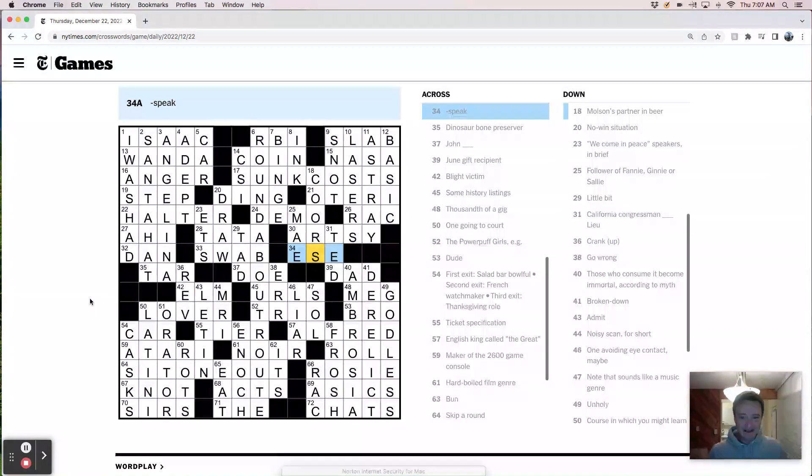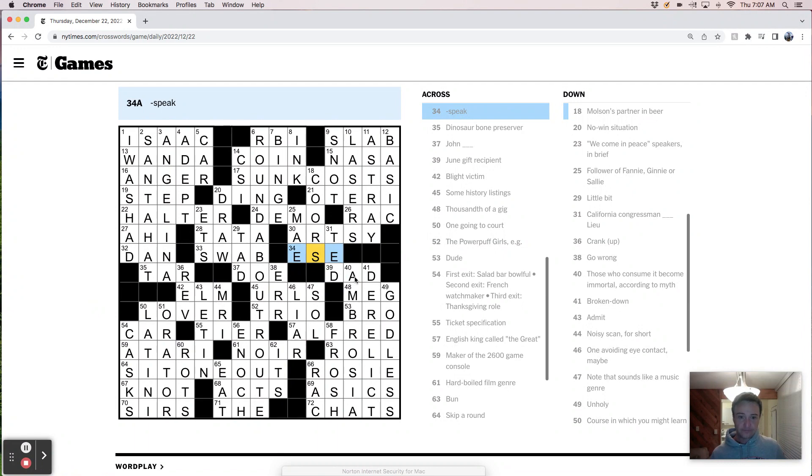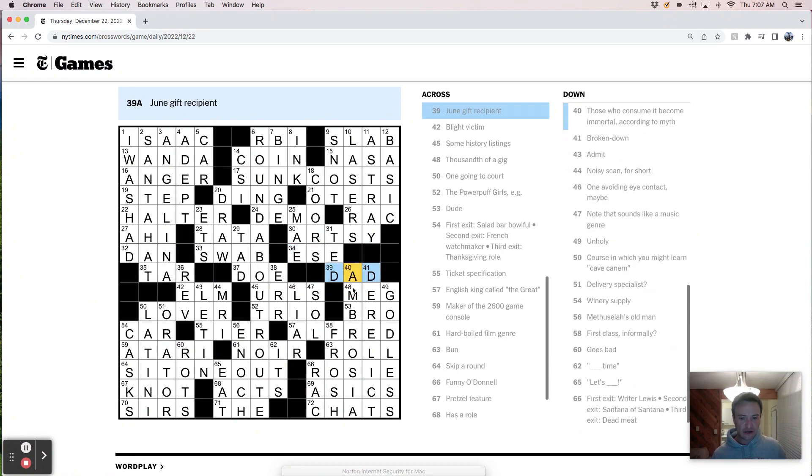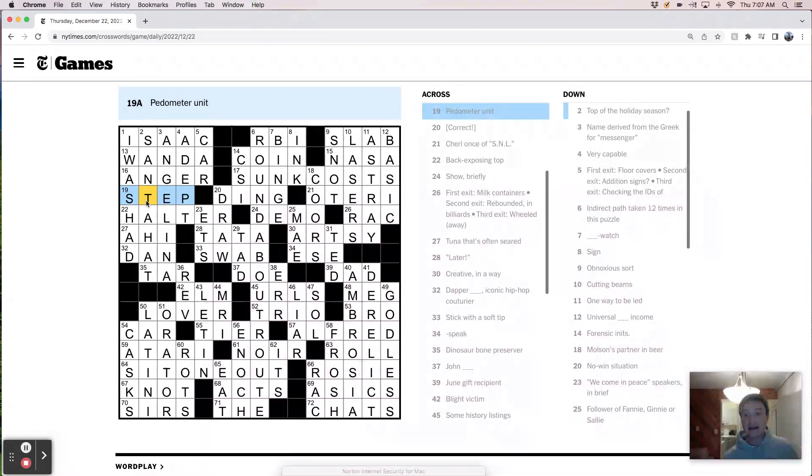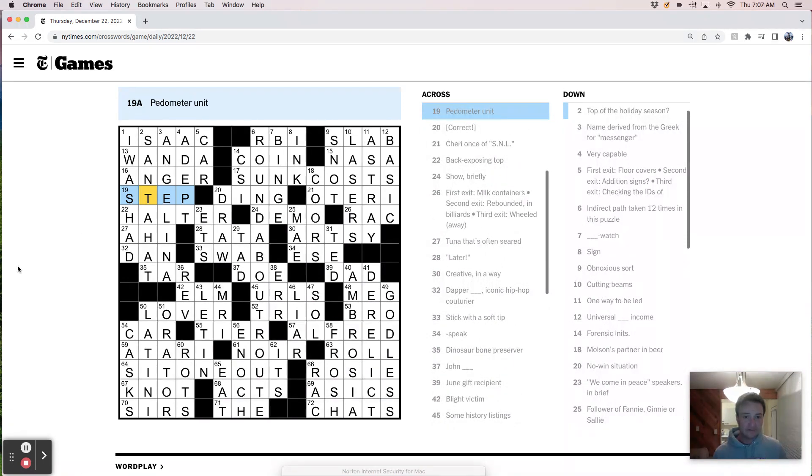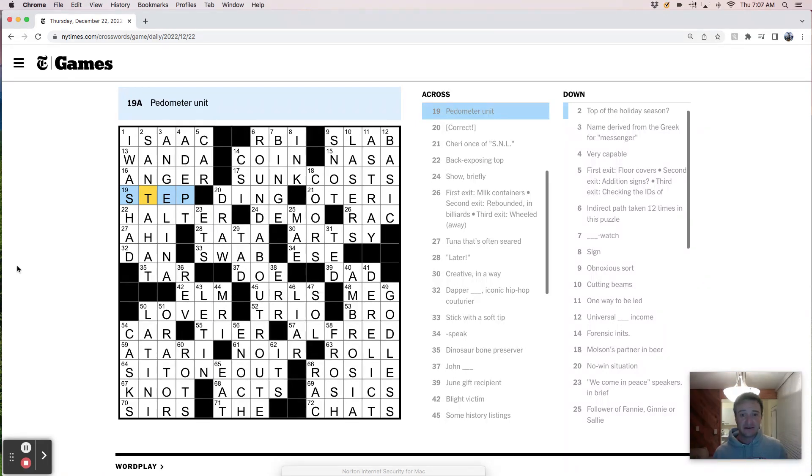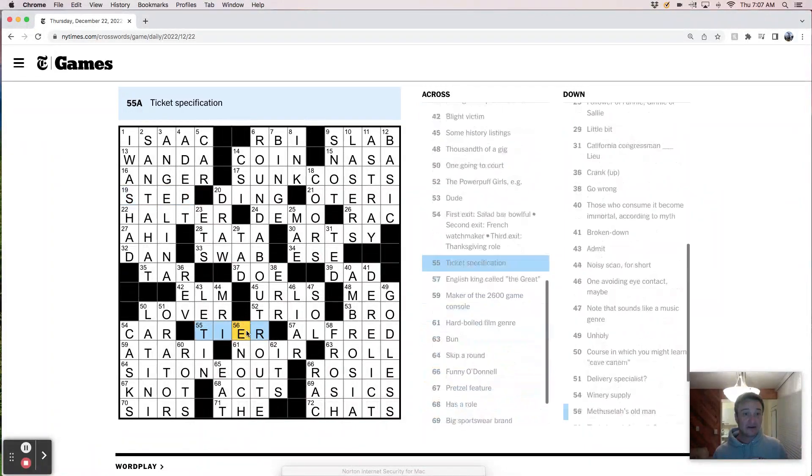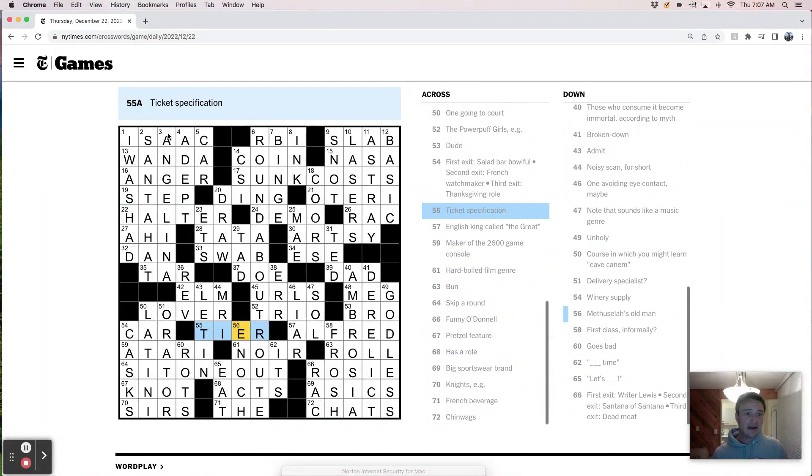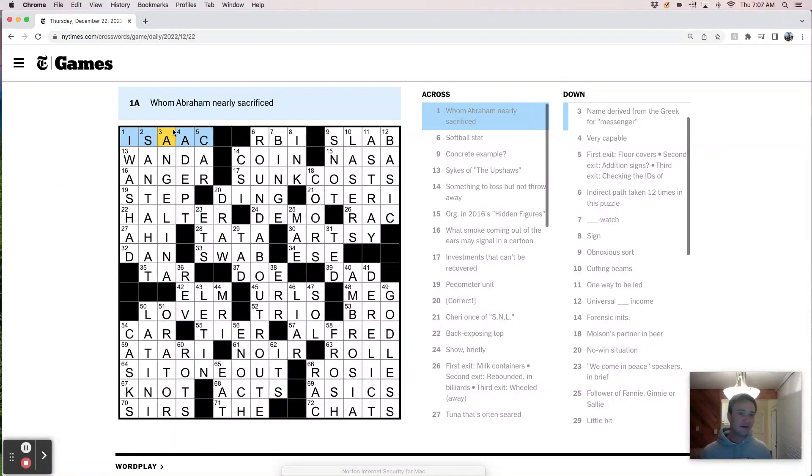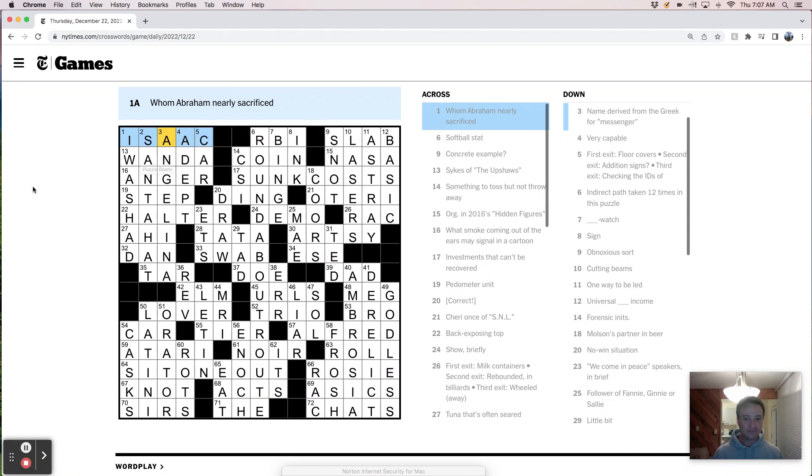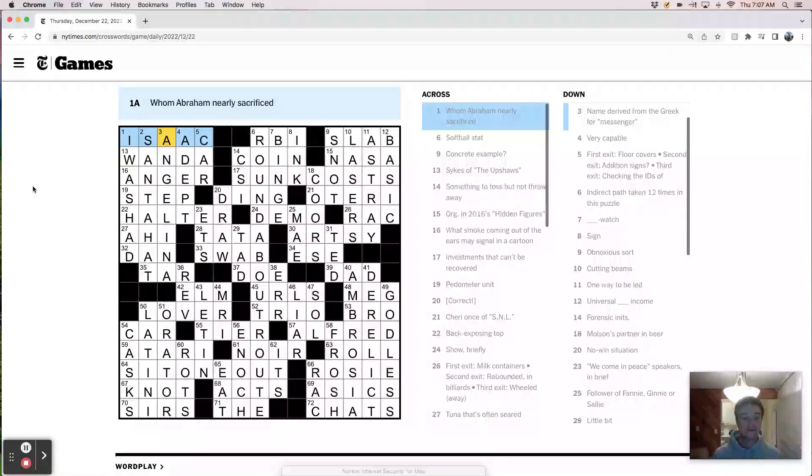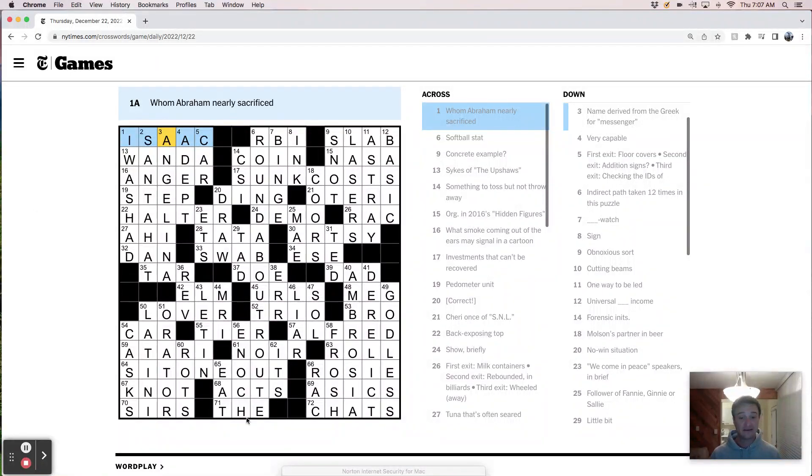As far as highlights, I thought Ambrosia and Derelict are both pretty good. Santa hat as top of the holiday season, I think that's cute. Feels appropriate on whatever day today is. Enoch and Isaac, not a huge fan of the Bible cluing because I don't know it. It's kind of the main thing.